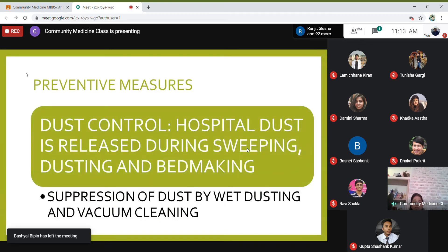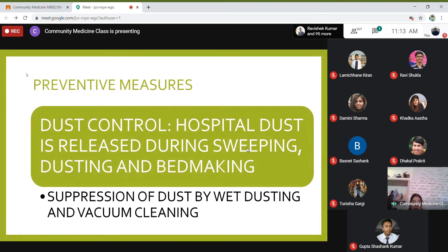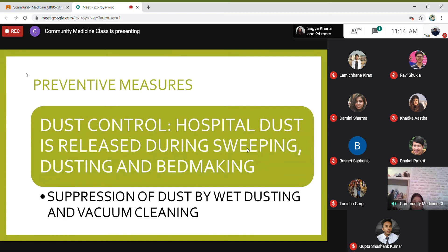Another important preventive measure is controlling hospital dust. Whenever sweeping, dusting, or beds are made, a cloud of organisms is released. You can suppress dust from rising by using wet dusting or vacuum cleaning. Wet wiping with a mop or wet cloth prevents dust from being released into the atmosphere.